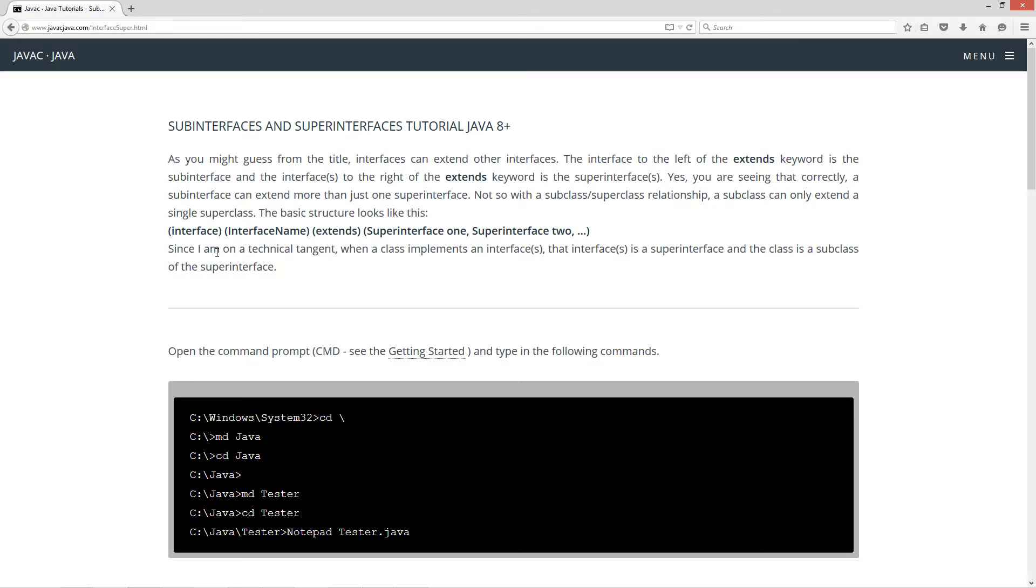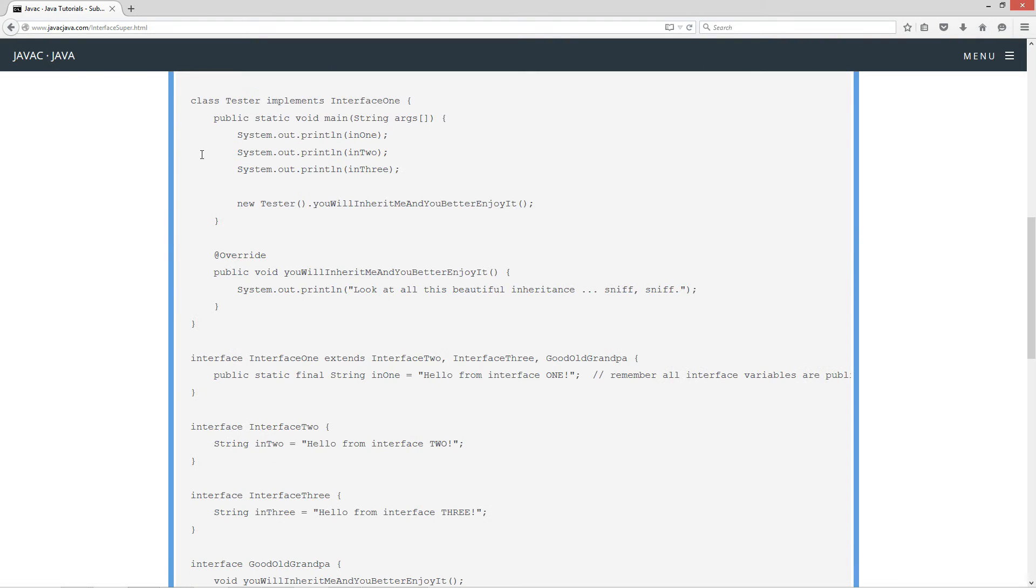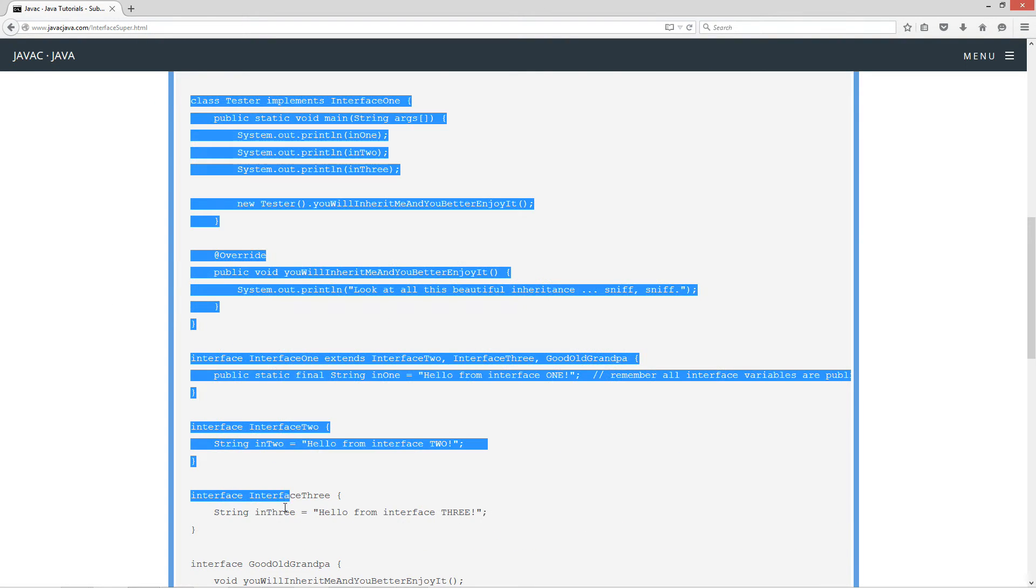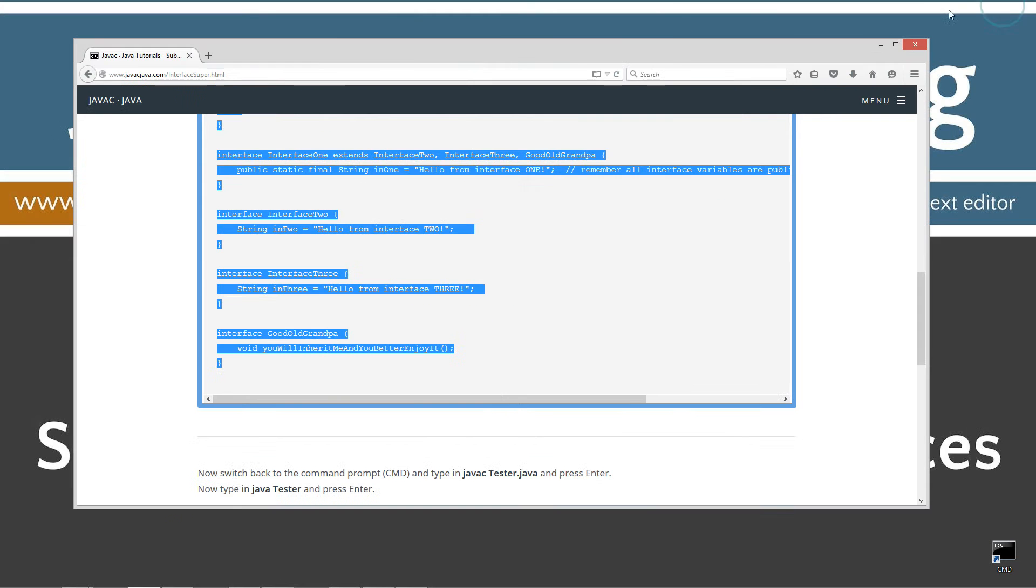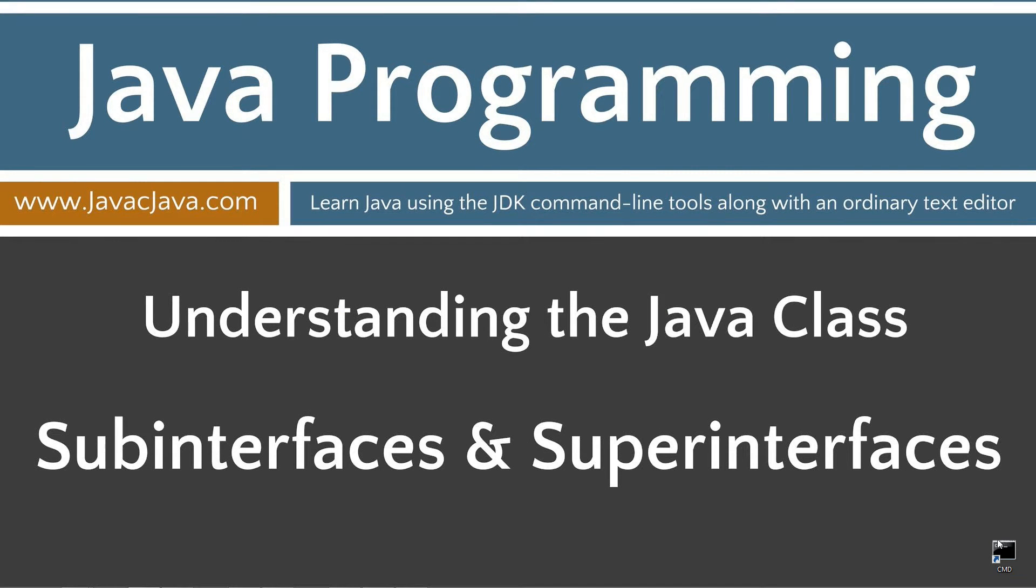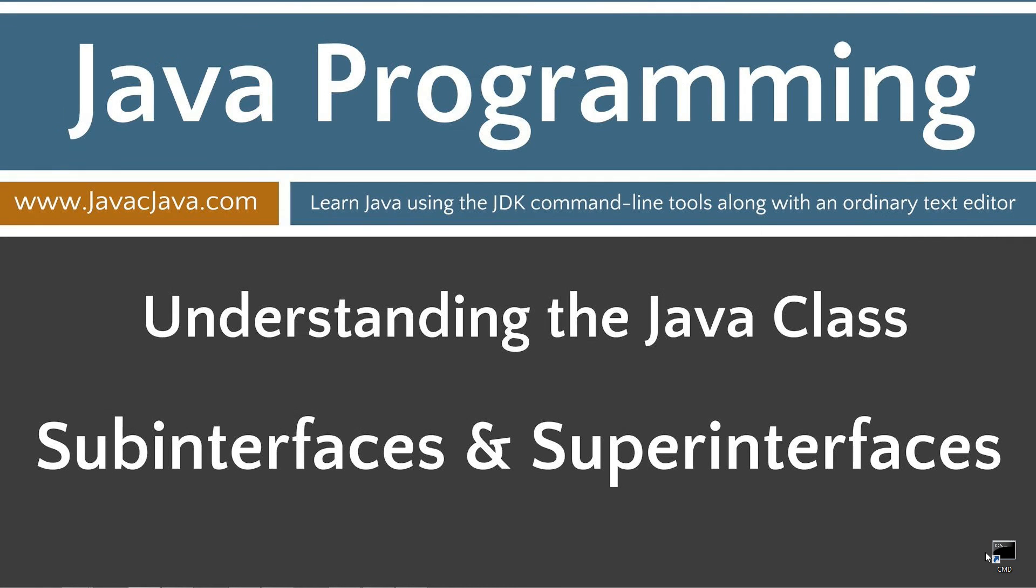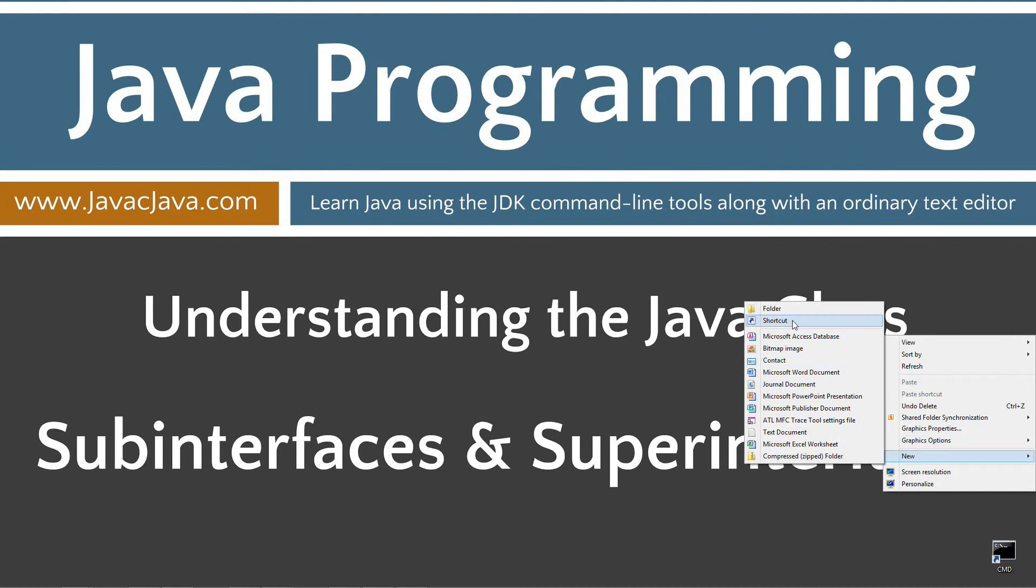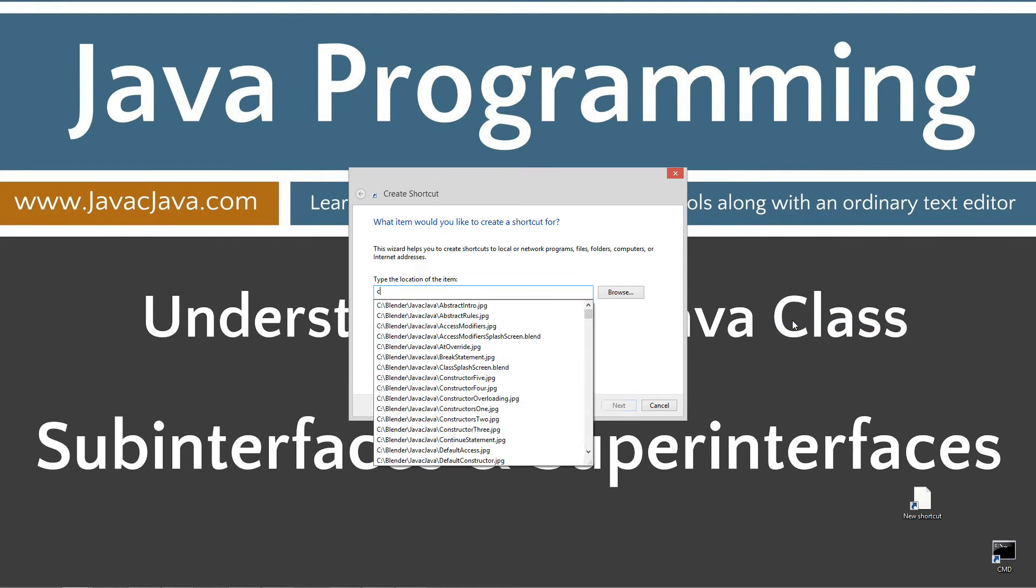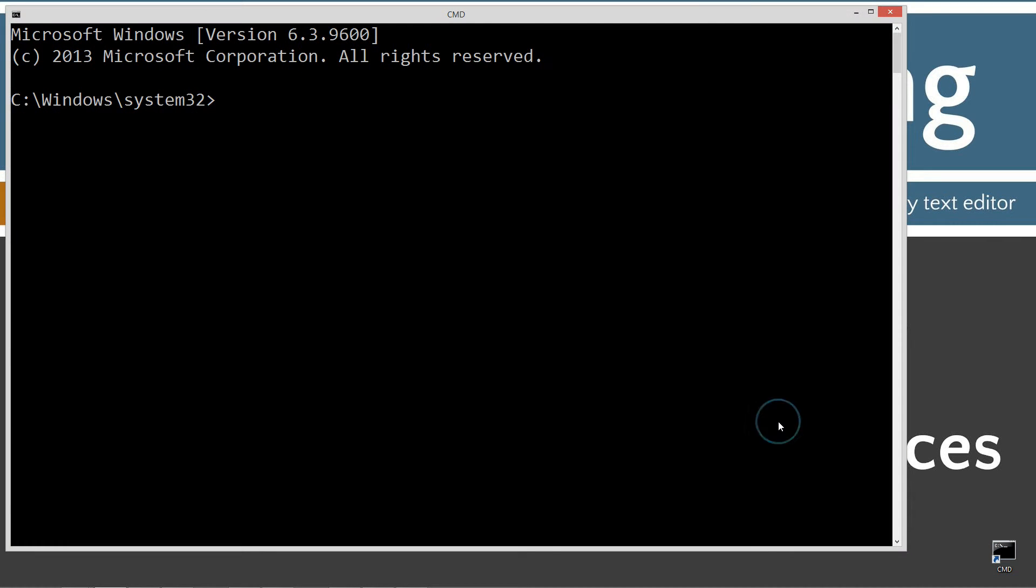Now, since I am on a technical tangent, when a class implements an interface, that interface is a super interface and the class is a subclass of that super interface. Let's go ahead and scroll down here and highlight this code. Control C to copy or right click and select copy. I'm going to move my browser off screen here. I've got a shortcut to my command prompt on my desktop. But if you don't, you can create one by right clicking, going new and shortcut CMD next finish.